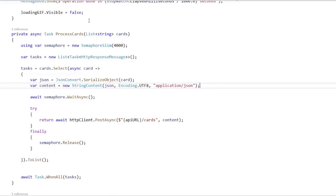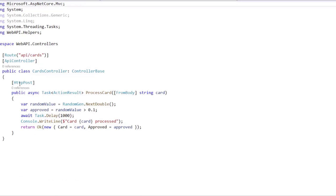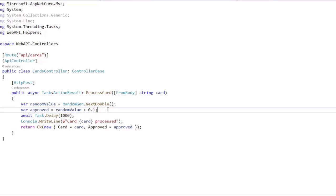If you remember from a previous video, in the cards controller we have this logic in which we determine if the transaction was approved or not by using some random value.